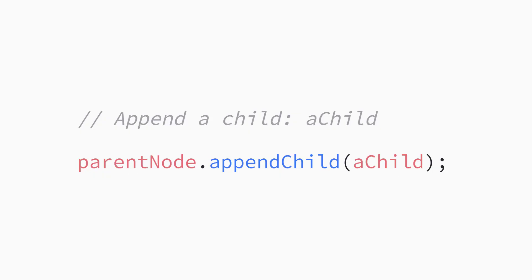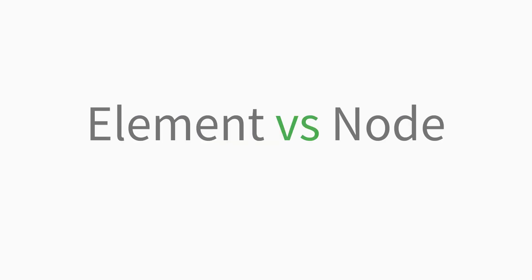Appending a node to the DOM can be done with the appendChild method. We can call the appendChild method on the parent element we select and pass in our new child element as an argument.